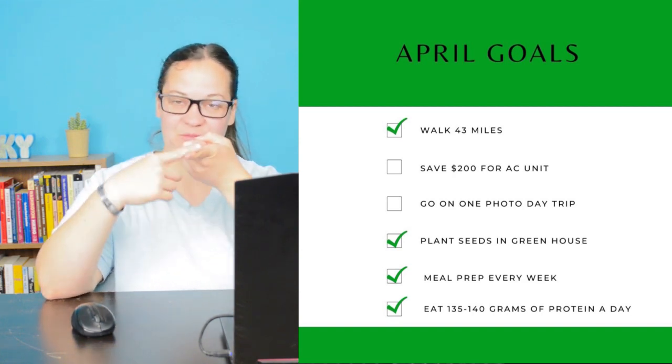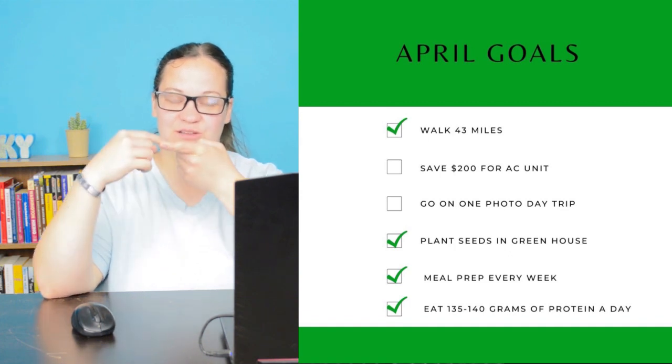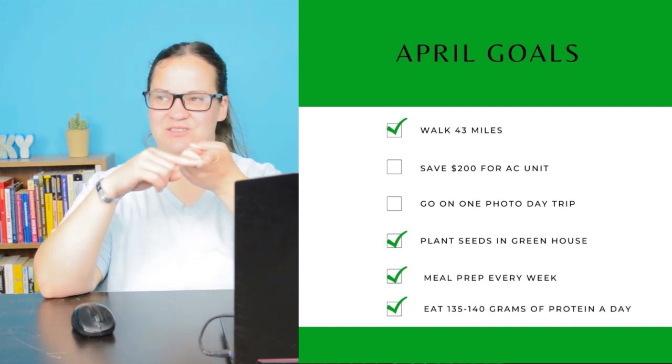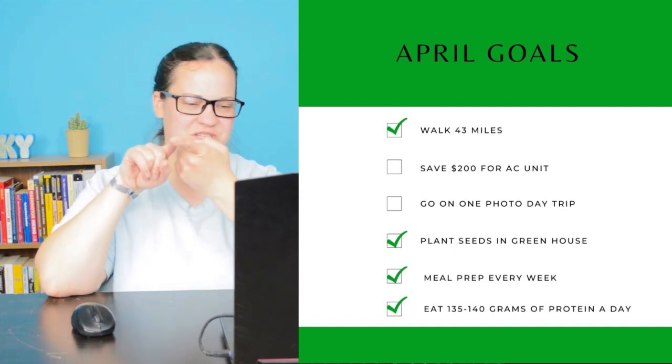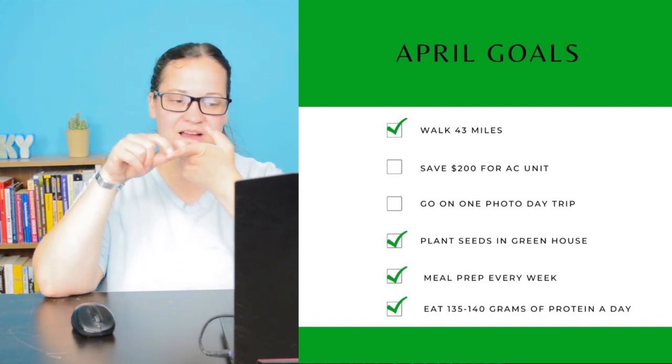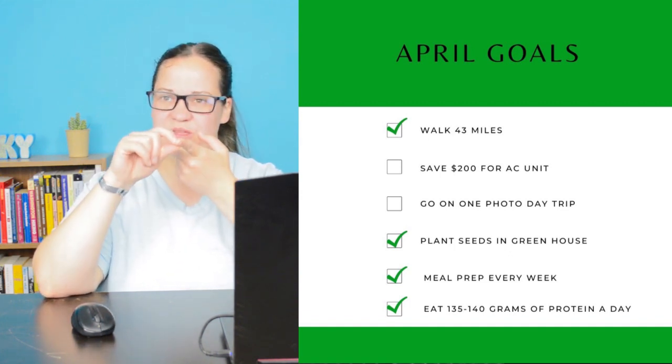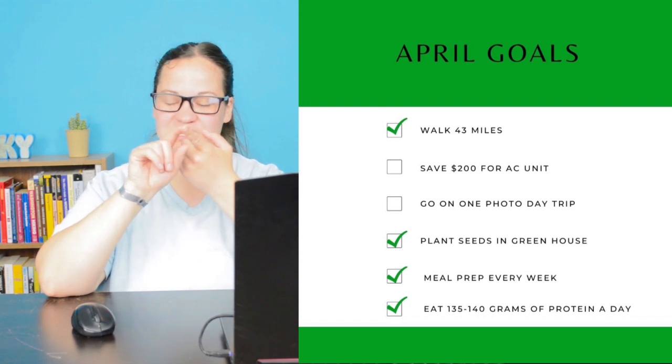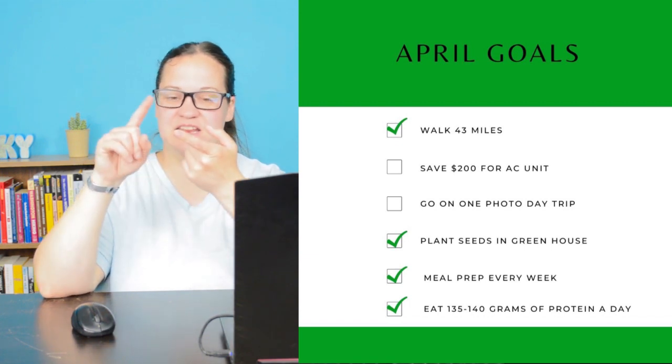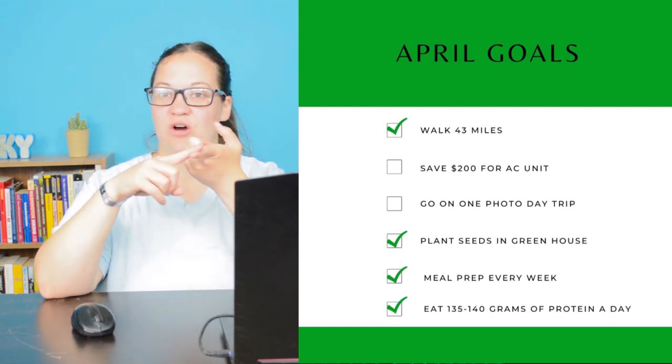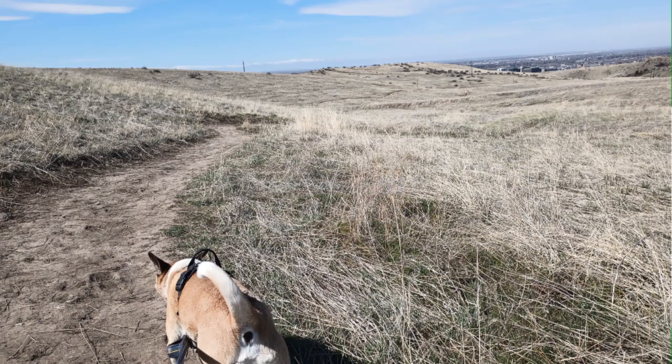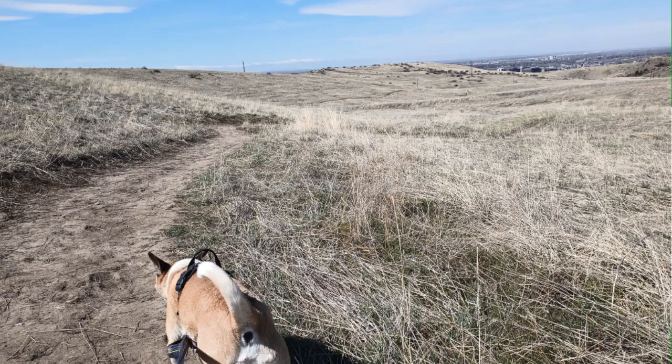I did do that. I went ahead and knocked out those 43 miles. It was a little harder than I thought it was going to be, just because of the weather and Jackson and all the things. But I did part of those just walking Jackson around the neighborhood and then on the trails and exploring that.